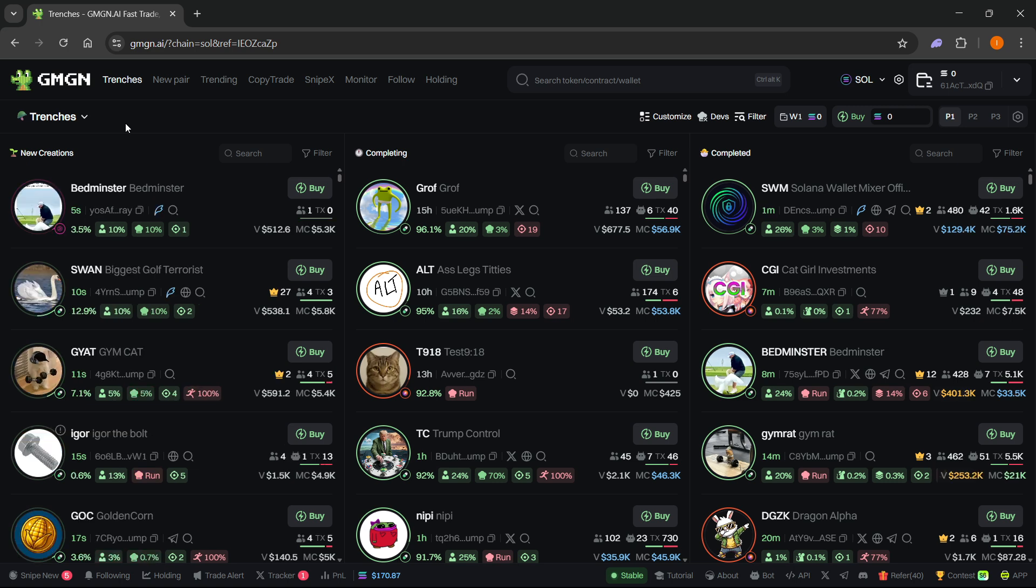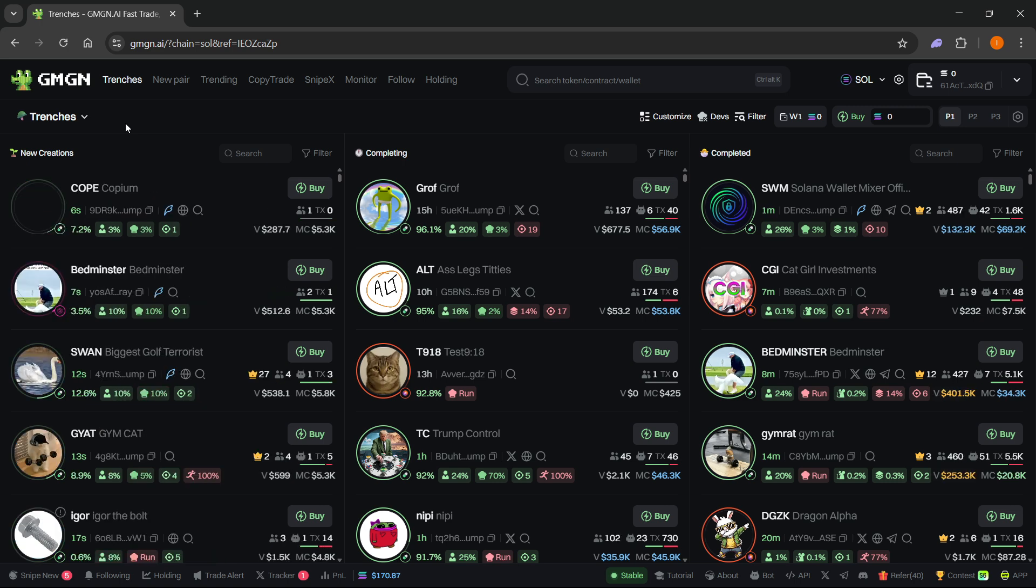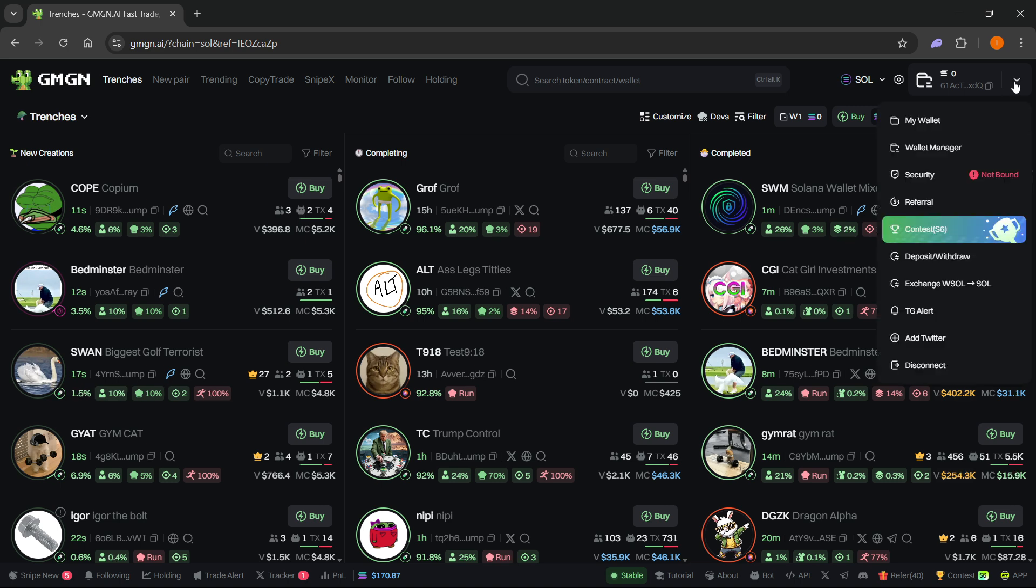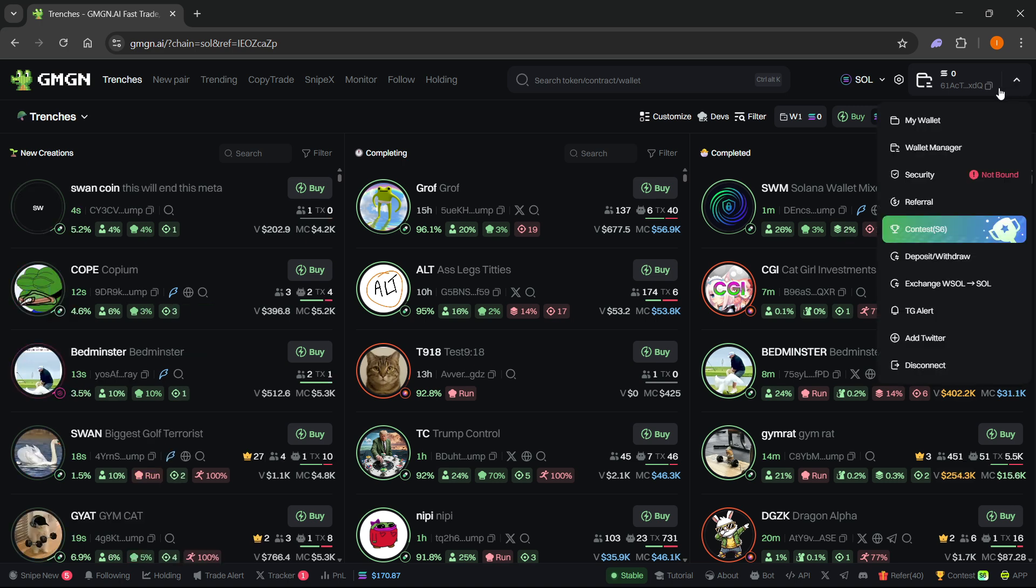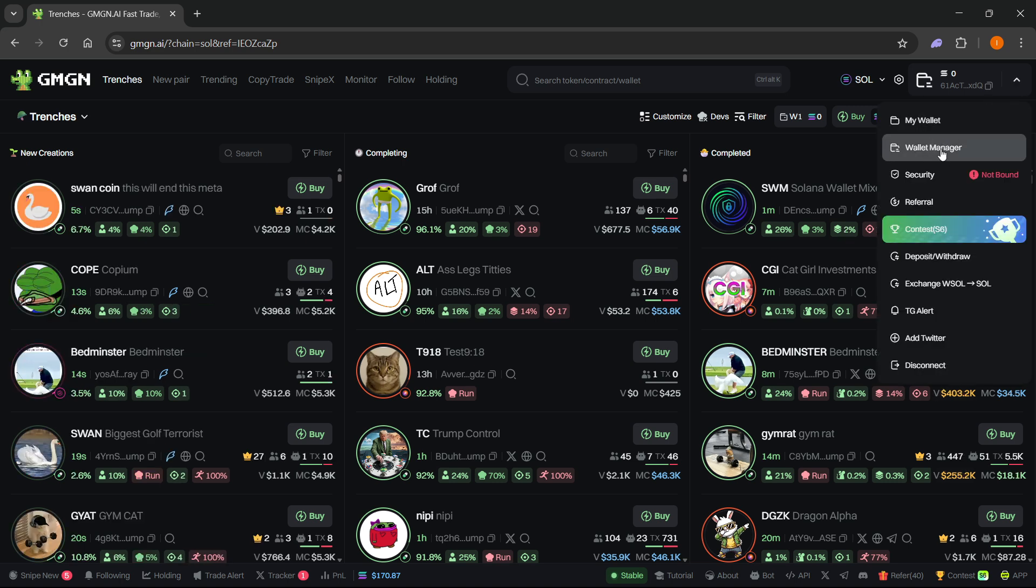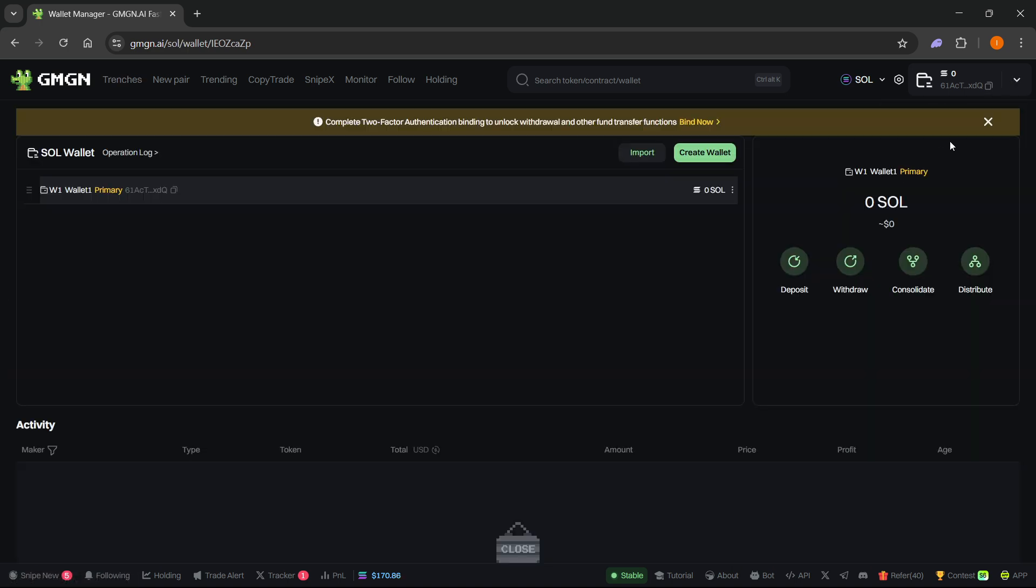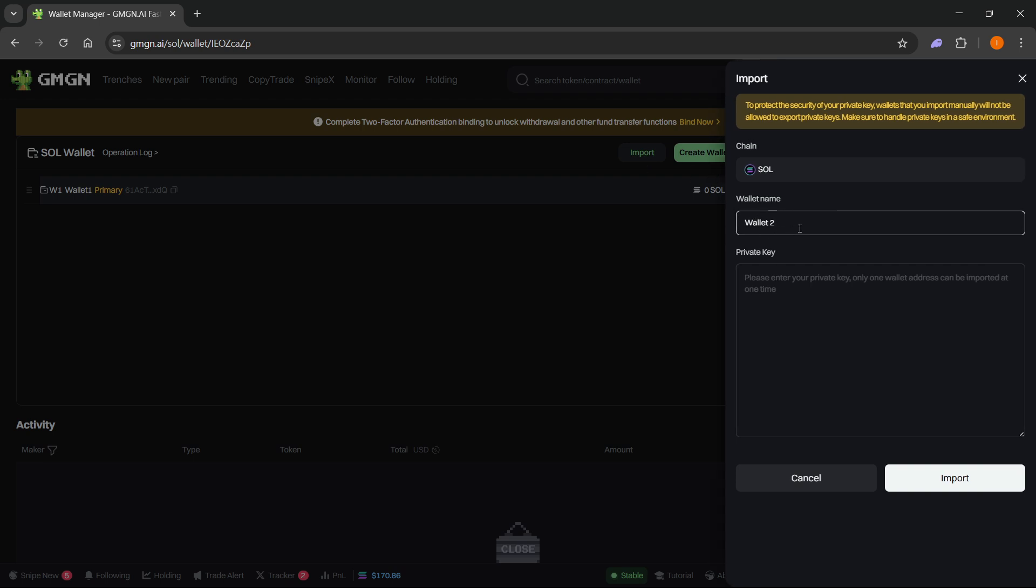To actually connect the Phantom wallet it's quite simple. First you want to go over here to the top right and click on this arrow down button, and in here click on Wallet Manager. From here you then have to import a wallet, so click on Import over here.